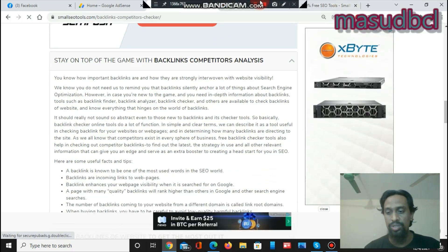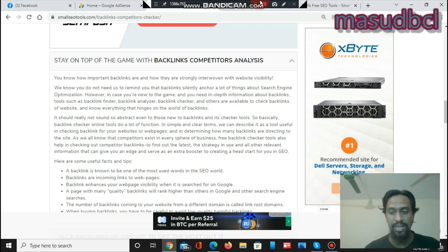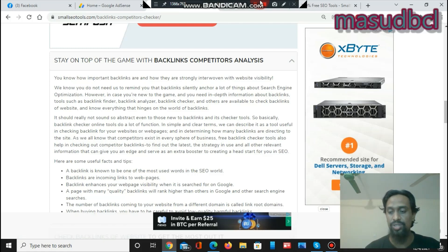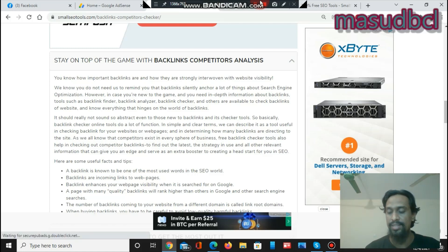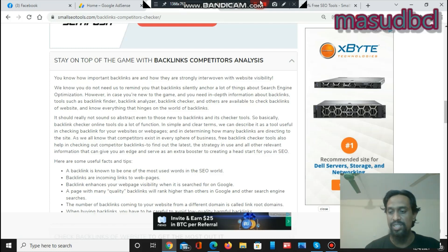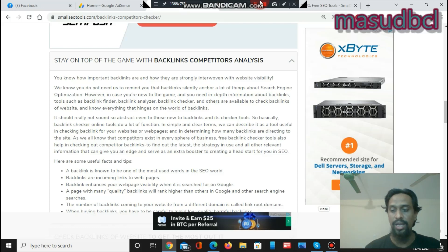If you are good at competitor website backlinks analysis, then it is guaranteed that you will get good rank on search engines or search engine result pages. If you stay on top of search engine result pages, then there is a huge possibility to get large numbers of sales, leads, sign-ups, and more.